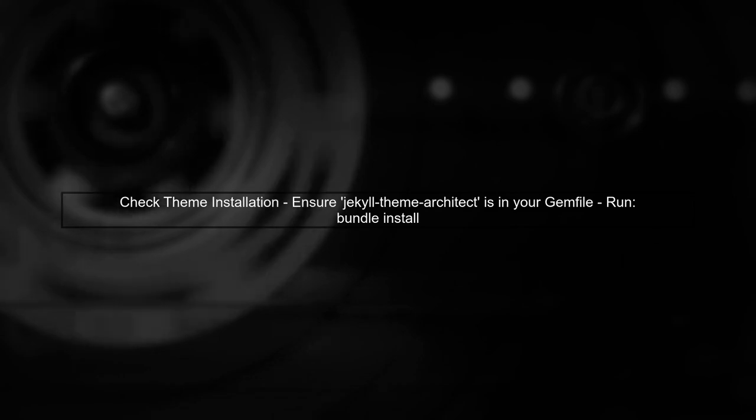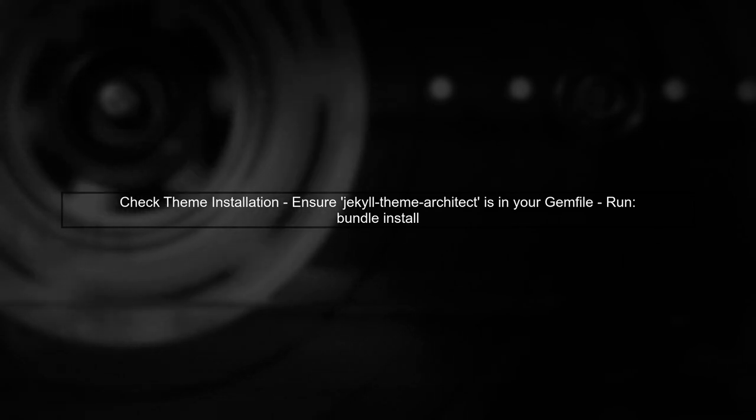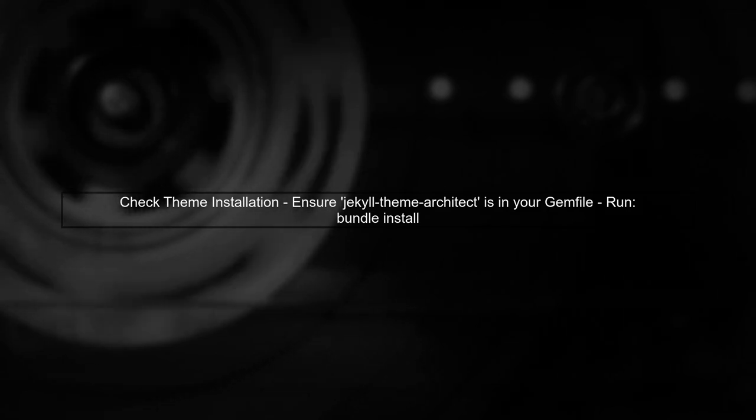The first thing to check is whether the architect theme is properly installed. GitHub Pages uses a specific set of themes and sometimes custom themes may not render correctly.